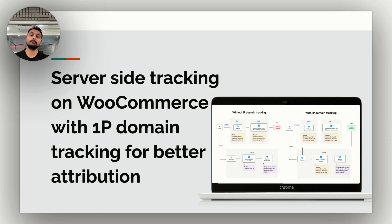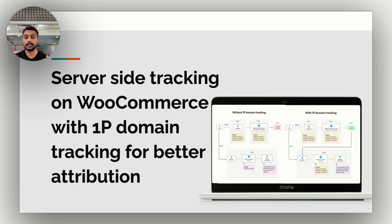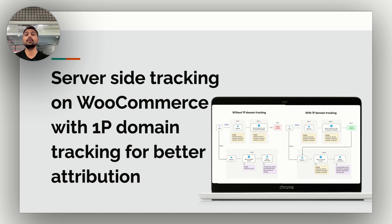The only solution to overcome this problem for your WooCommerce store is to adopt server-side tracking with 1P domain tracking. By the end of this video you'll understand how to improve your ad campaign performance — be it retargeting campaigns or any other — and how to improve your conversion rates across Meta Ads and Google Ads using server-side tracking.